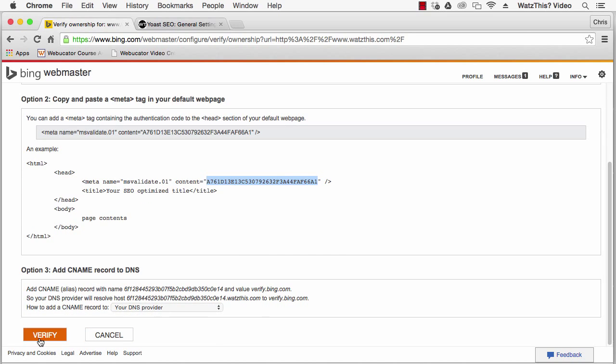The third method for verifying your site with Bing is to add a DNS record. If you have a website control panel, you would log in there and use the DNS editor in order to add this DNS record. Once you implement one of these three methods, click the Verify link.